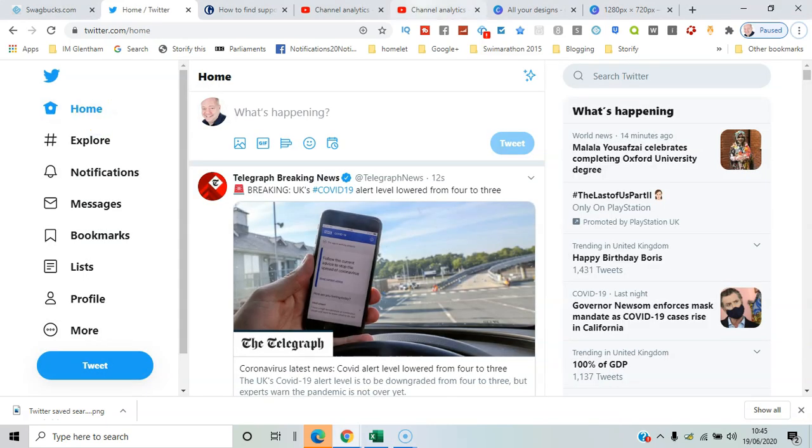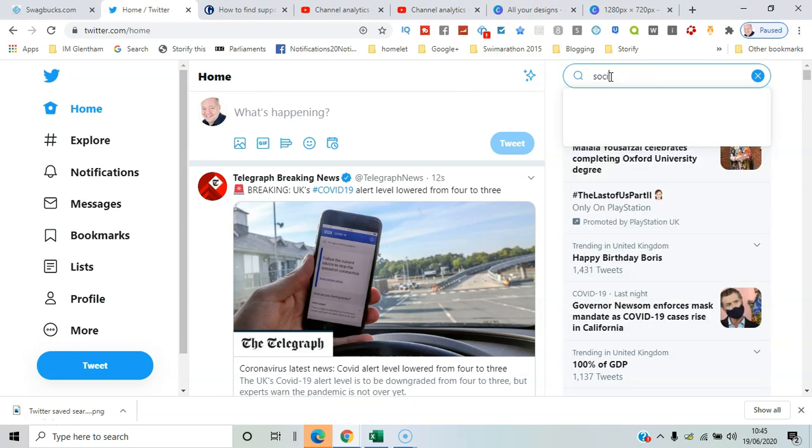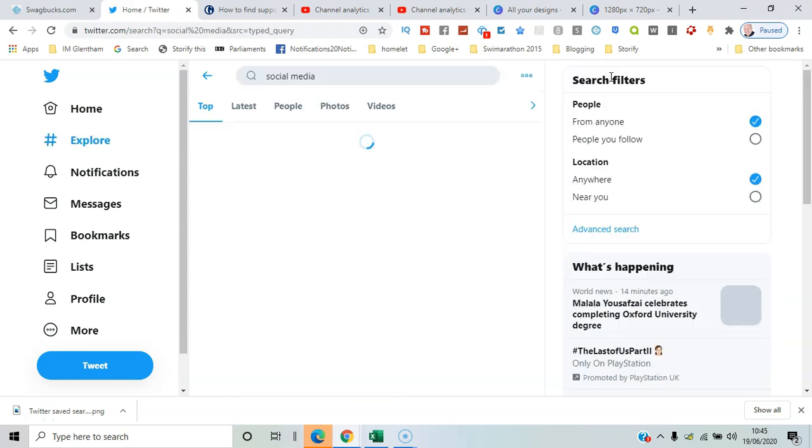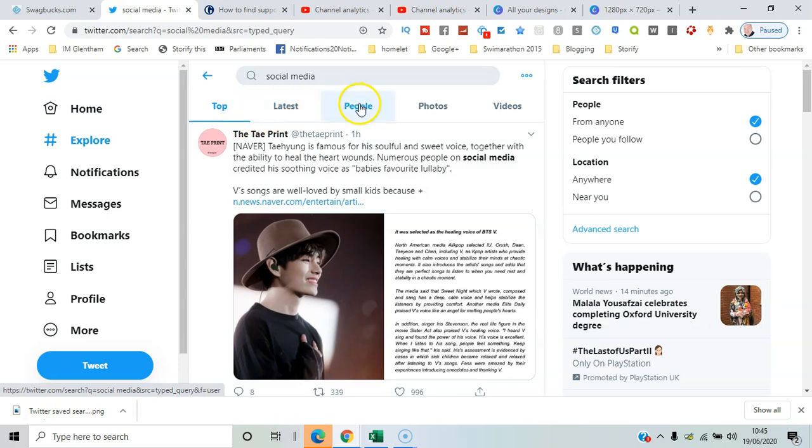To get to advanced search, you just need to run a search from here. So I'll do 'social media' and run that search. You get the usual results: top tweets, latest, and any people with that in the title.